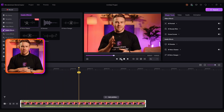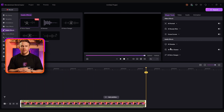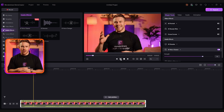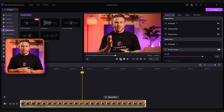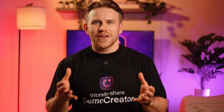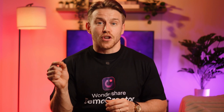Hi, I'm Josh from Demo Creator Wondershare. You can now select and adjust how much audio enhancement you want from the right menu on your screen.